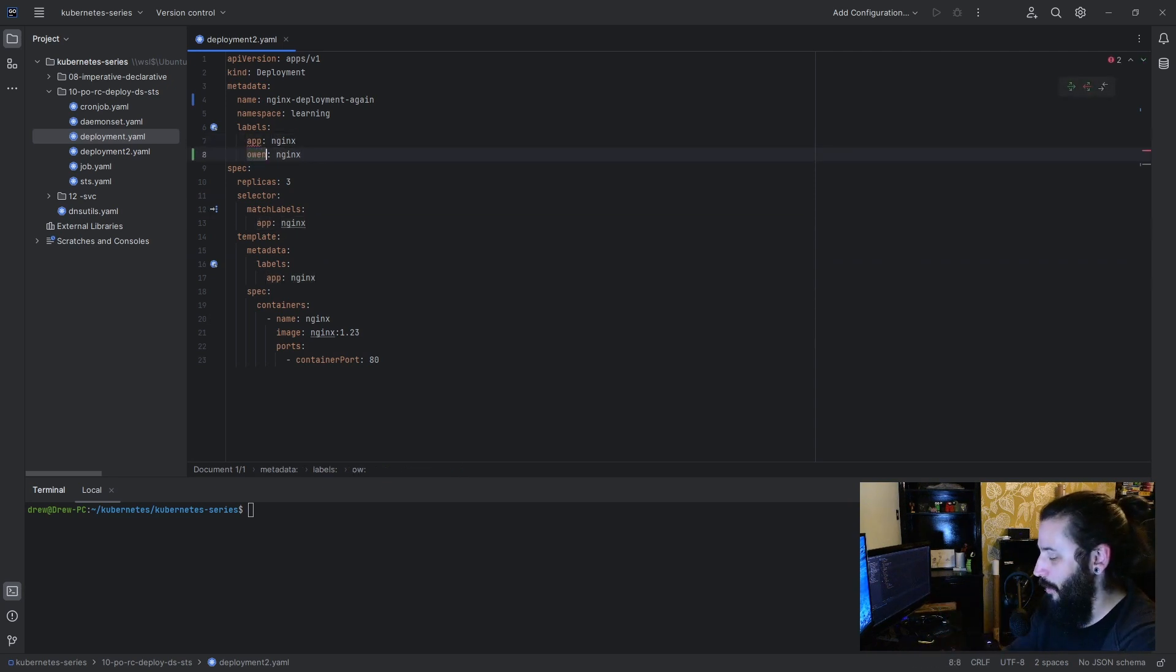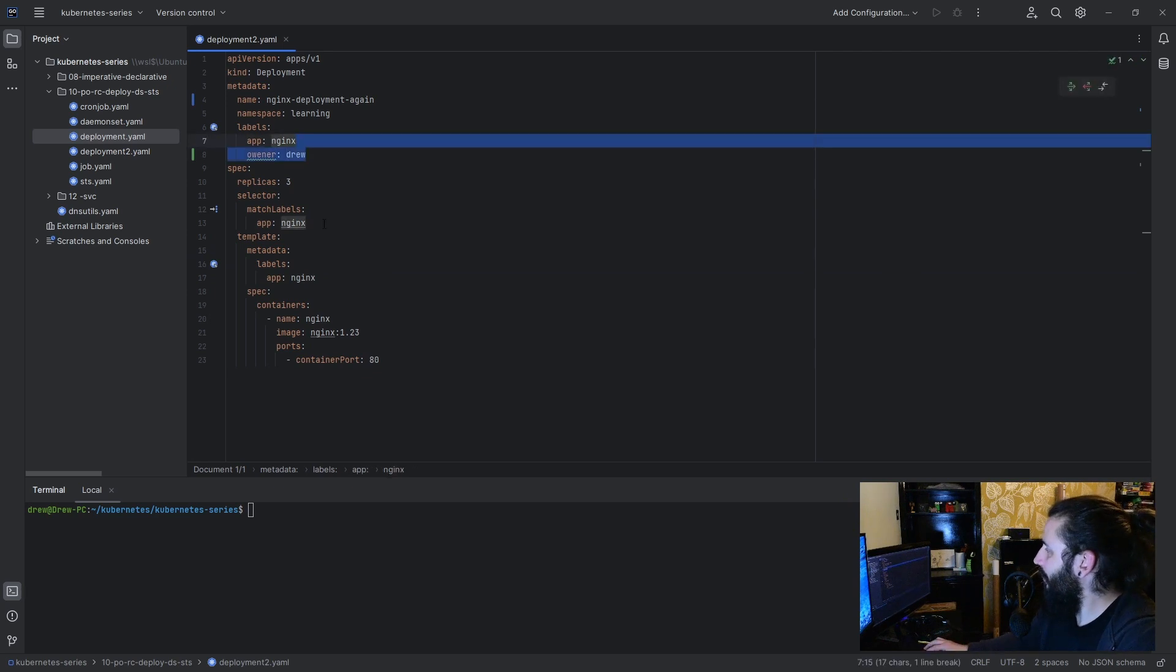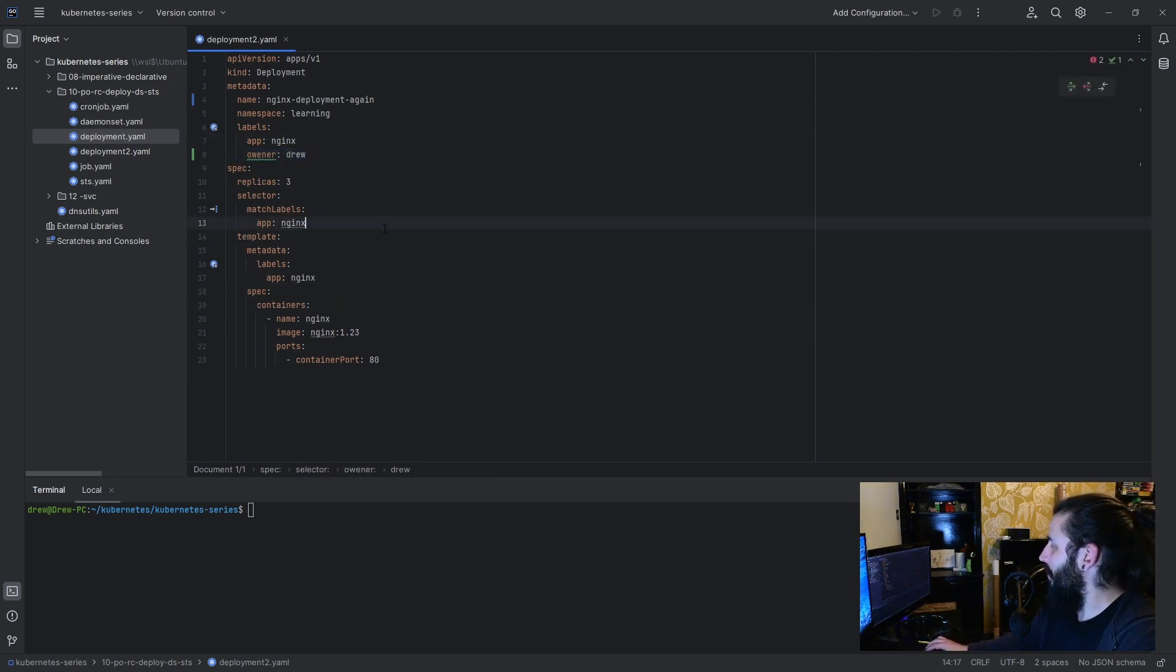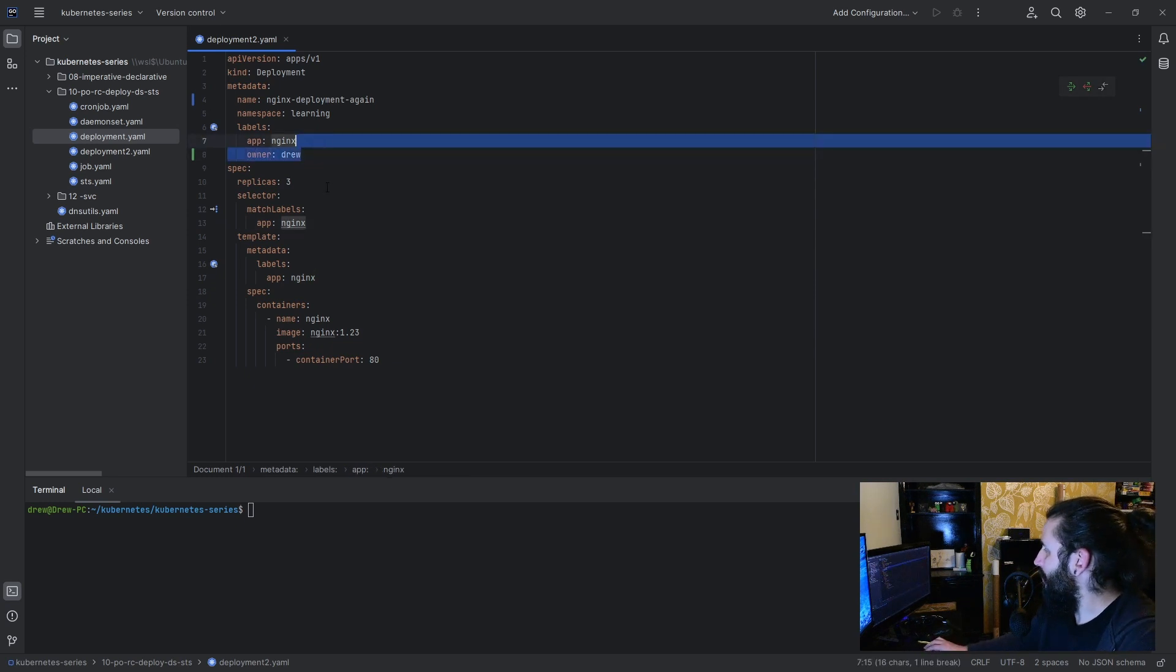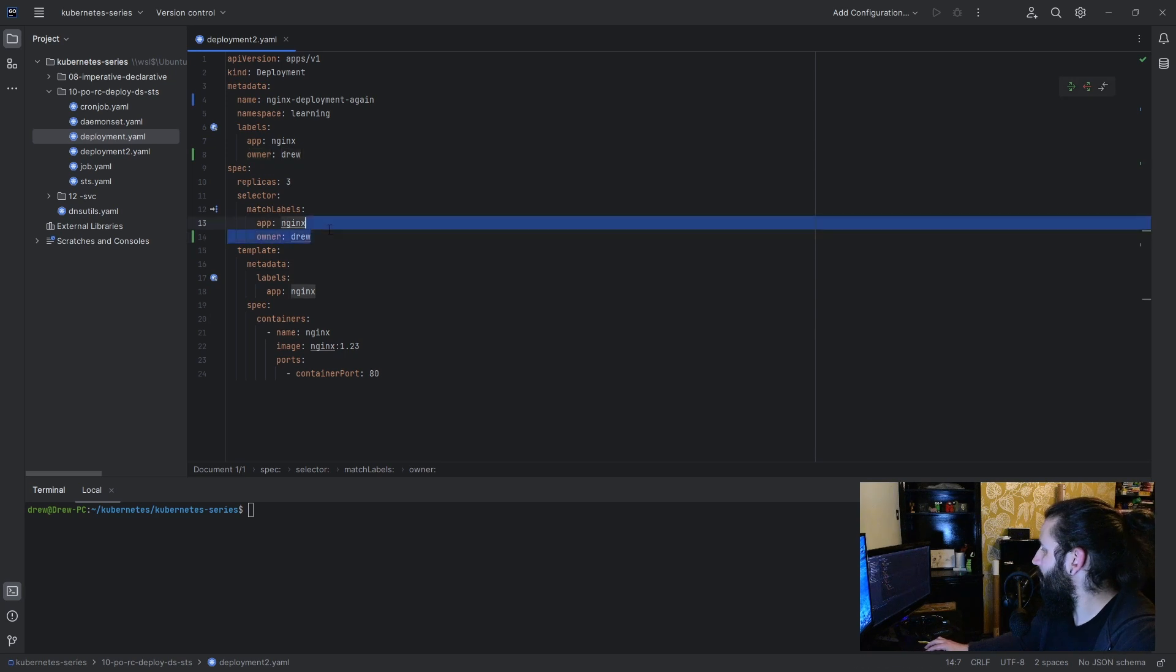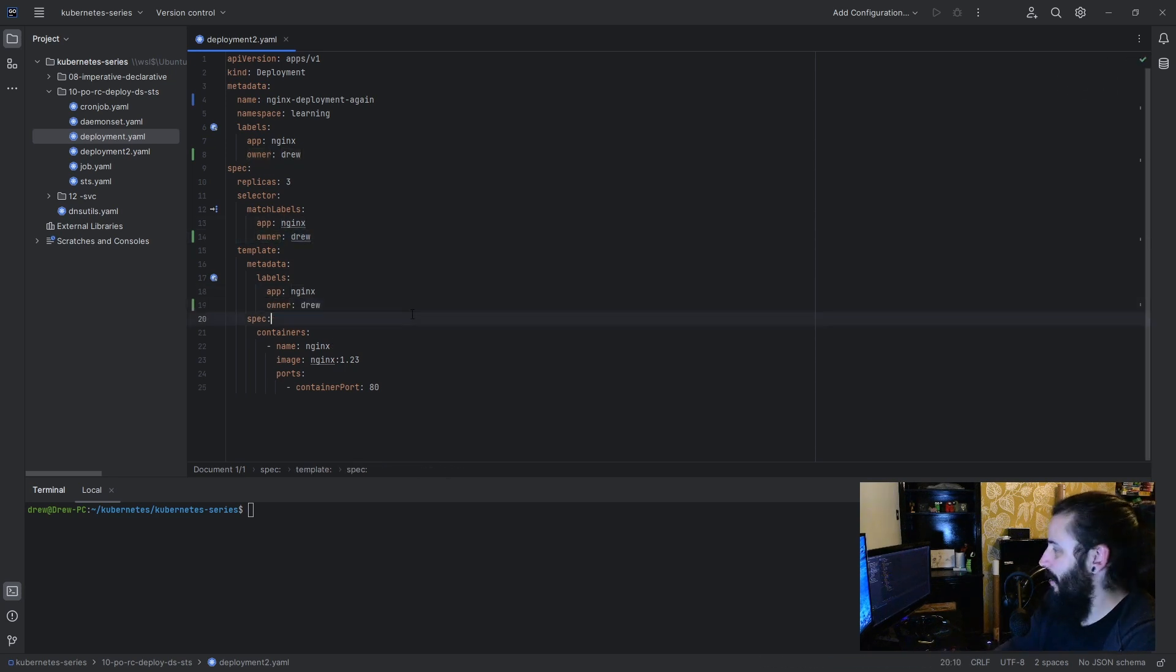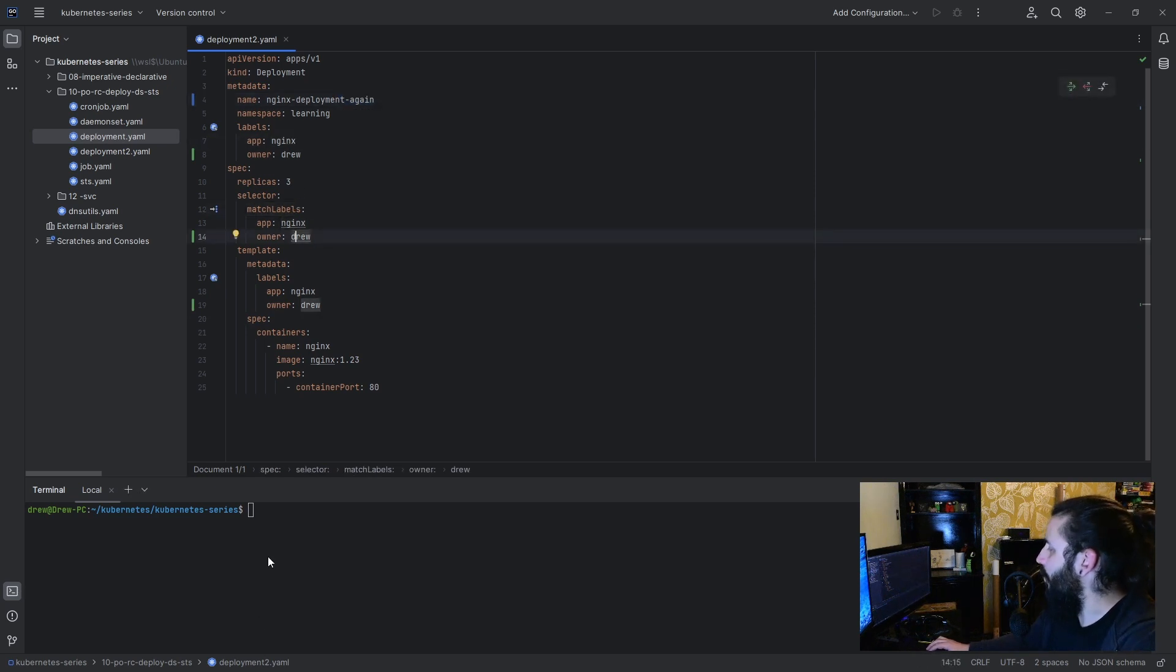We'll stick that on to the end of all of them. In fact, no, I won't do that for the app, because this will be a good example. I'll add a new label though, called owner drew. So, we... oh dear, that did not quite work, did it? Let me just copy and paste those again, and tab that in. So, deployment again, it's got the same app label, but a different owner label.